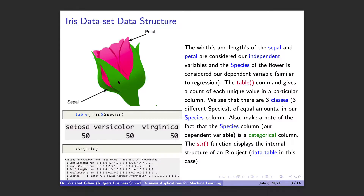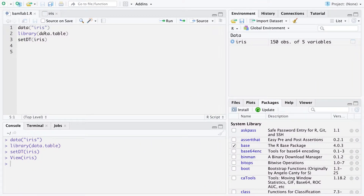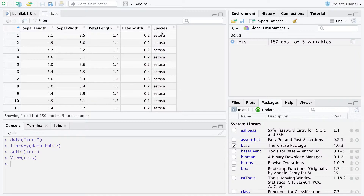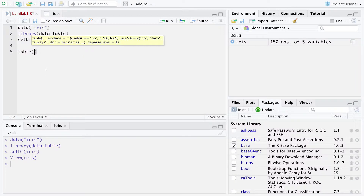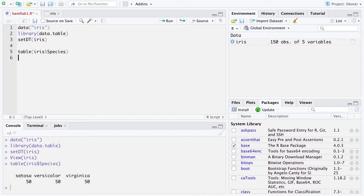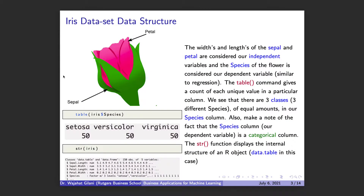There's a cool little function called table in R. What table does is take a column or vector of values and count how many times a particular value appears in that column. For us, our target column is species — the column we want to predict. If I run table on the species column, you can see there are only three unique flowers: Setosa, Versicolor, and Virginica, each equally distributed with 50 of each. The table function is very nifty for that.